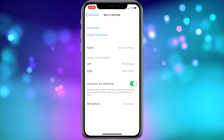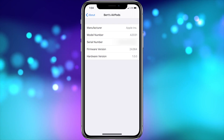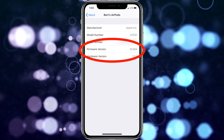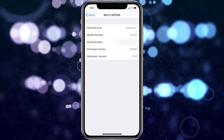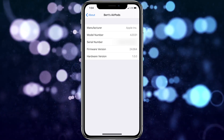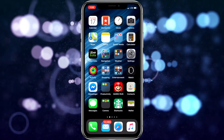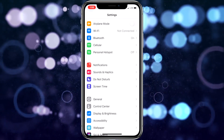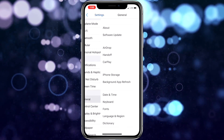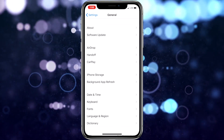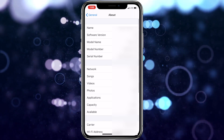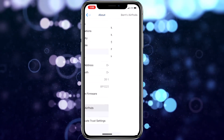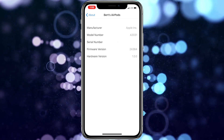If you still can't access the AirPods menu, then check to see if your AirPods firmware is up to date. Apple's latest firmware, as of this video, is 2A364. To check the version of your AirPods firmware, connect your AirPods to your iPhone and listen to some music. Then go to the Settings app, choose General, then choose About, then scroll down and tap AirPods. The firmware version is second from the bottom.